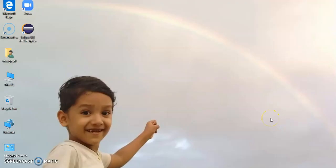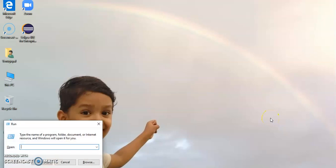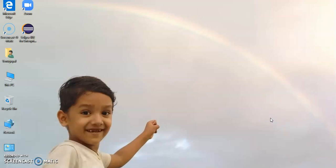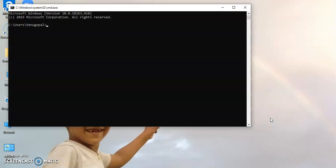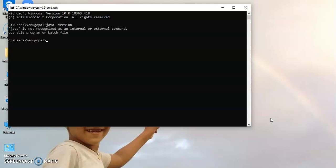Once it is installed, please go to the command prompt by typing cmd in the Windows button. Now here, type java-version and click on enter.